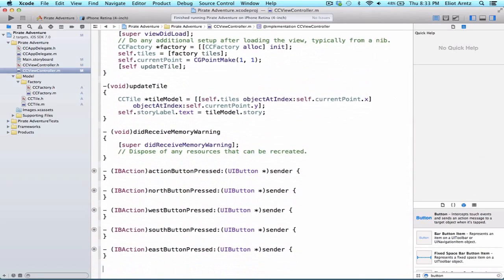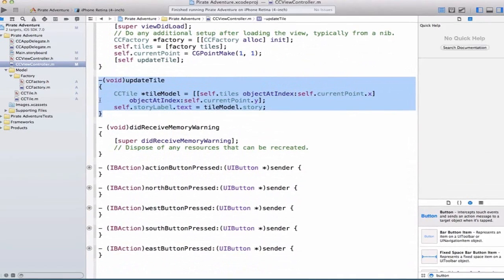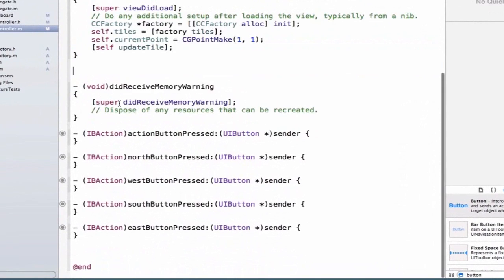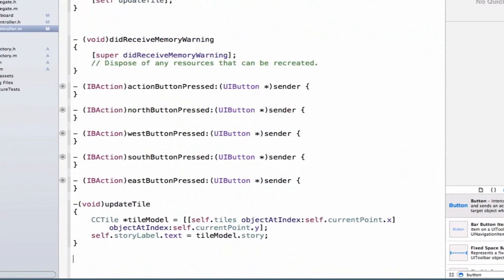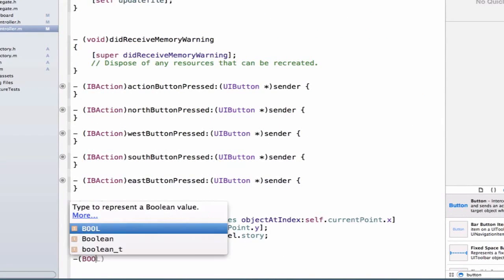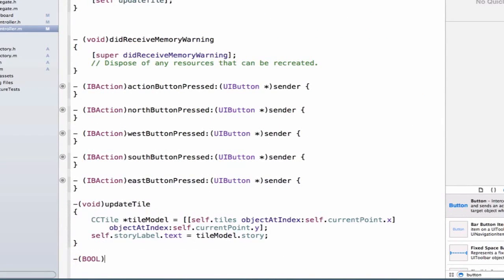Let's go down to the bottom and cut the updateTile method and move it down. Then we'll create our new method which is going to return a bool value — either no, meaning it should not be hidden, or yes, meaning we should hide the button. Let's give this method the name tileExistsAtPoint.